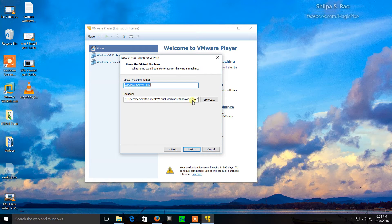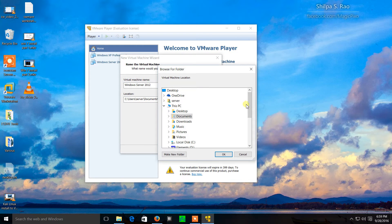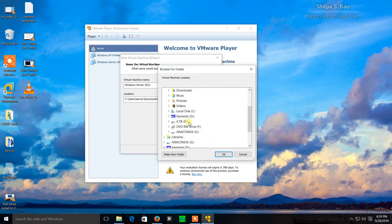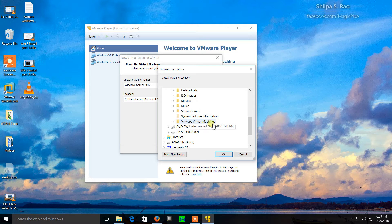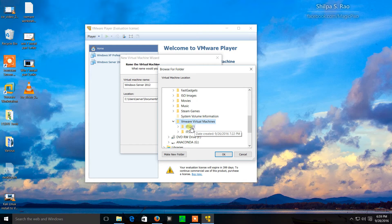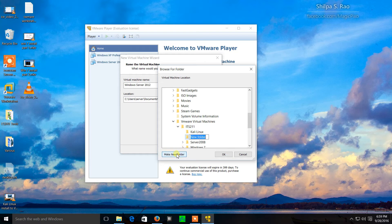I'll click yes. Now this is fairly important. If this was on a laptop or I was just going to use the virtual machines here, I would just install it to the C drive. But in this case I know I'm going to be using this virtual machine on other systems, so I'm going to install it on an external drive. I've created a VMware virtual machines folder and a course code folder, and I'm going to make a new folder called server 2012. I want each virtual machine to be installed in a separate folder.